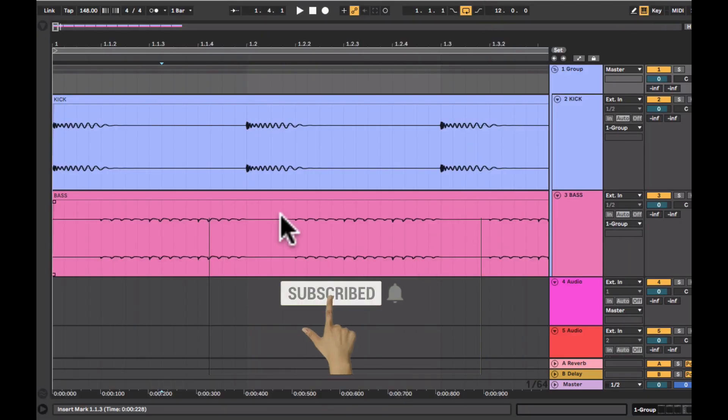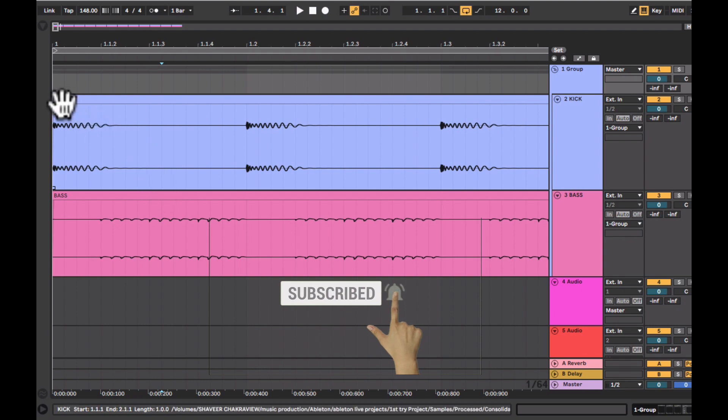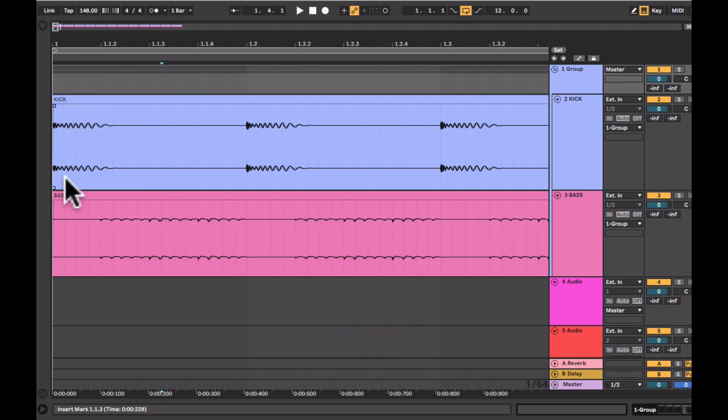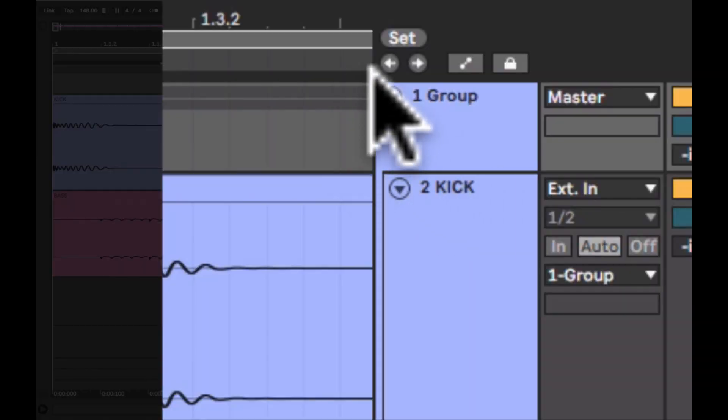Today I'll be showing you 5 free oscilloscopes that can be used on a kick bass group channel to monitor the waveforms and detect any phasing issues.